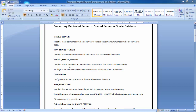The dispatchers parameter configures the dispatcher processes in the shared server architecture. The number of dispatchers you configure depends on your connections. The max_dispatchers parameter specifies the maximum number of dispatcher processes that can run simultaneously. Both parameters are similar, but max_dispatchers defines the upper limit. Now let's see practically how to configure the shared server.